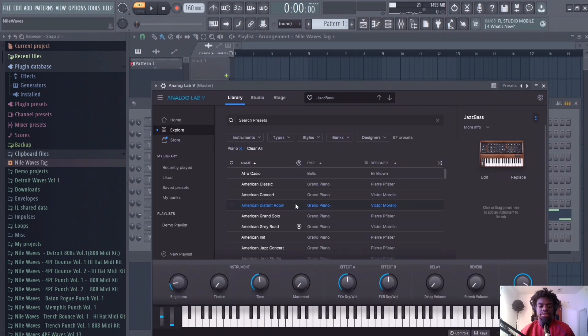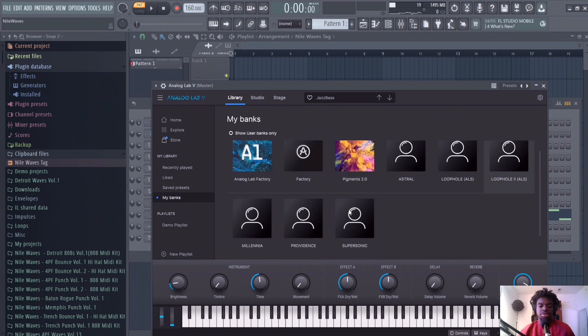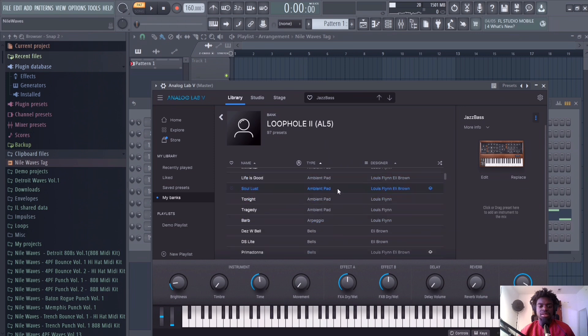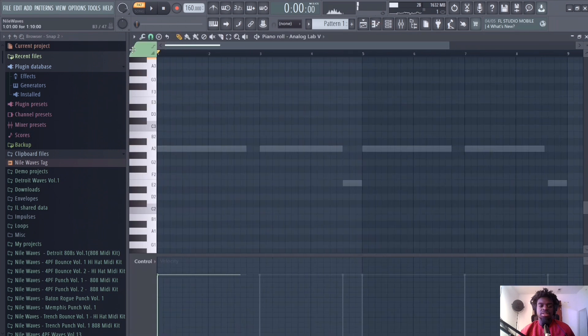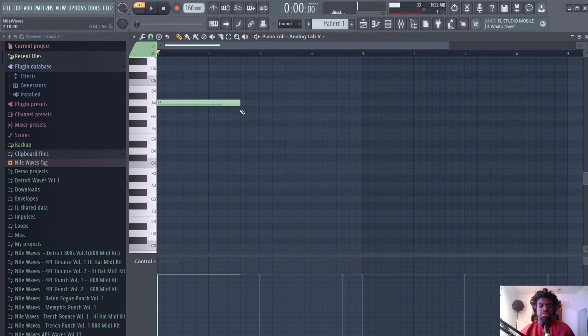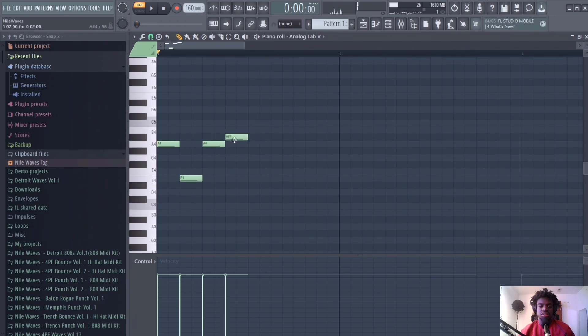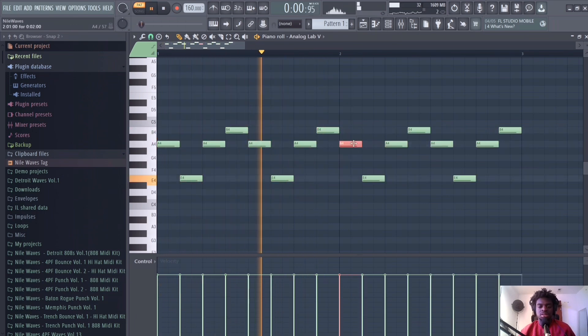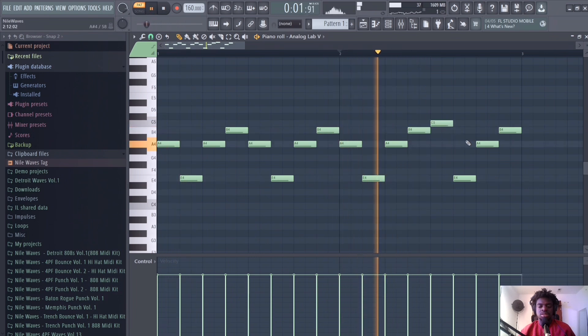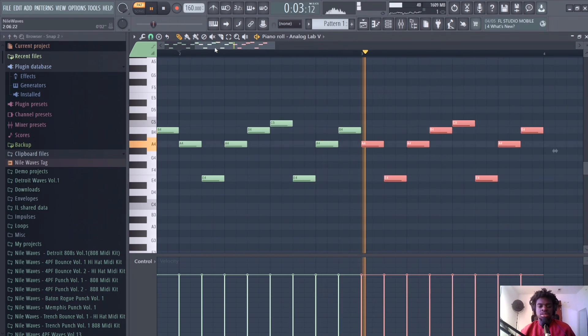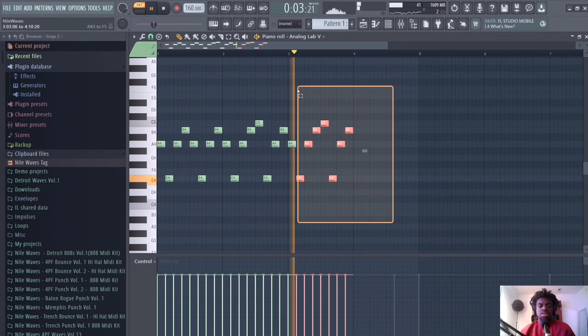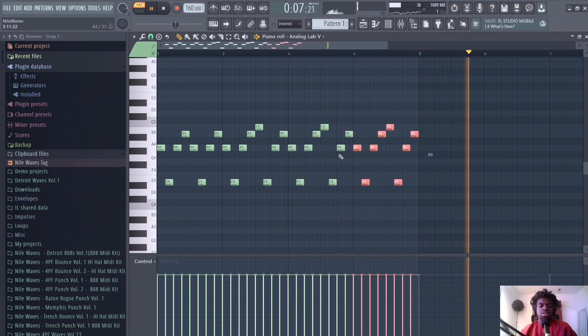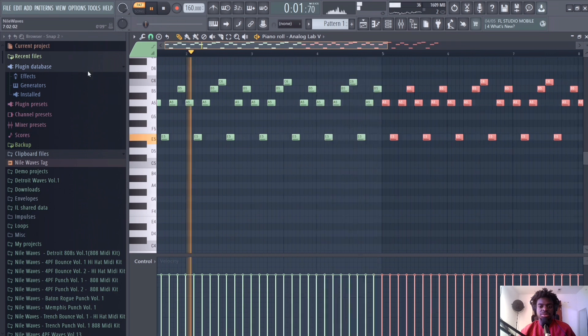Next thing I'll do is add a pad. I'm going to go to Loophole and find a pad. Let's try that. So that pattern right there can repeat over and over again.